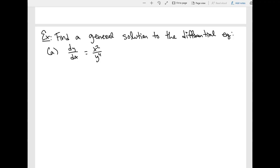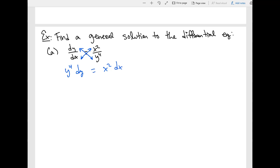Here's part A: find a general solution to the differential equation. We want to solve for y. The first thing we want to do is put all the y's on one side and all the x's on the other. We can cross multiply — notice you have a fraction over another fraction. So dy and y to the fourth get multiplied together, giving y to the fourth dy, and dx gets multiplied by x squared, giving x squared dx. These are equal to each other.